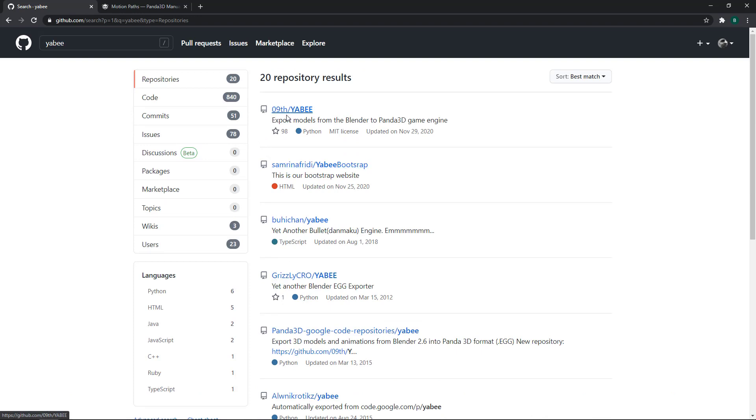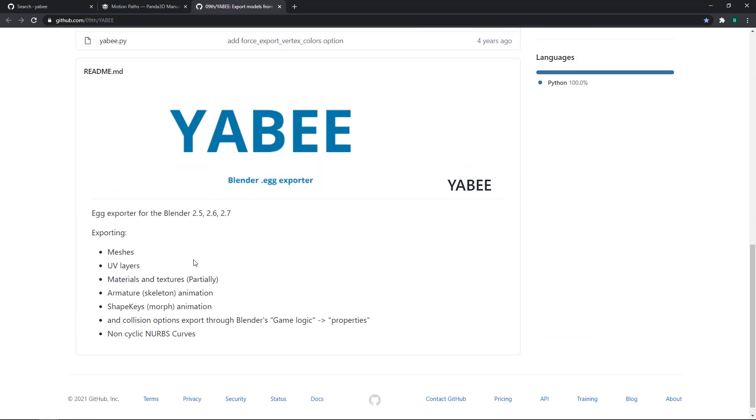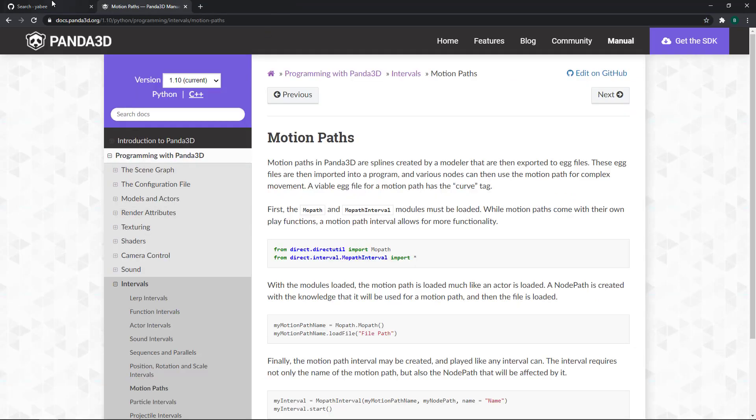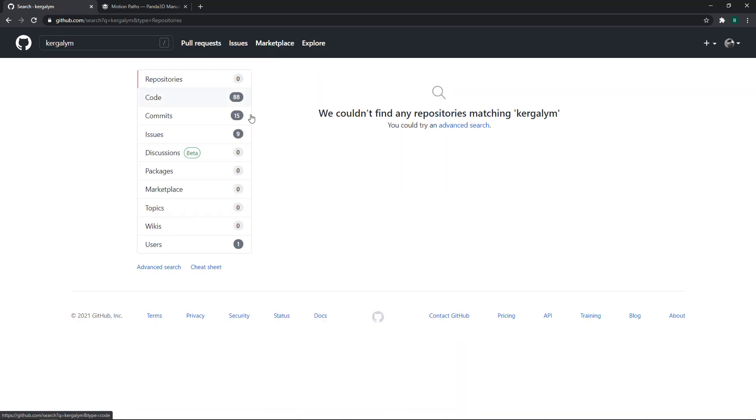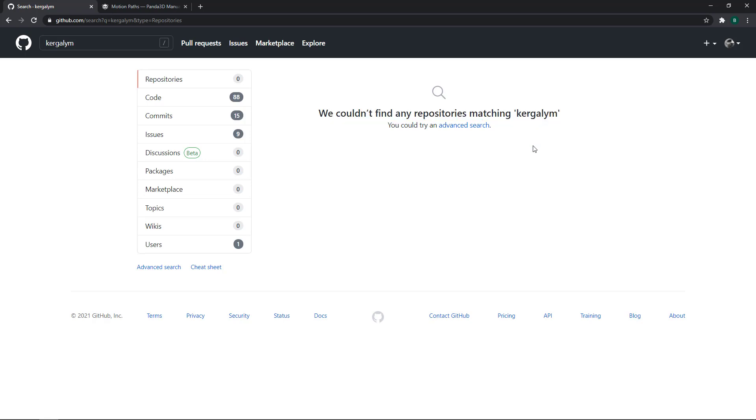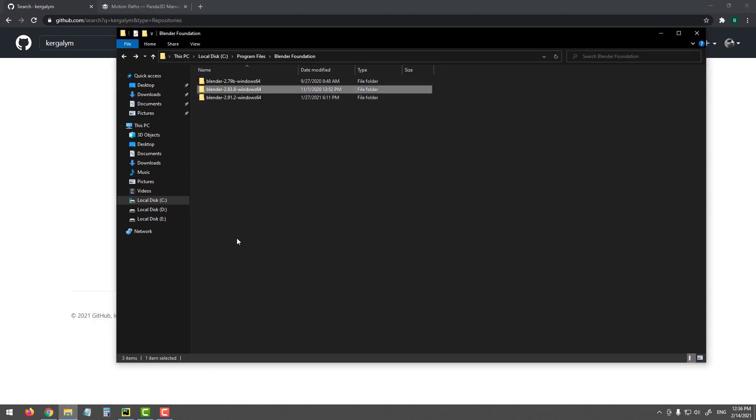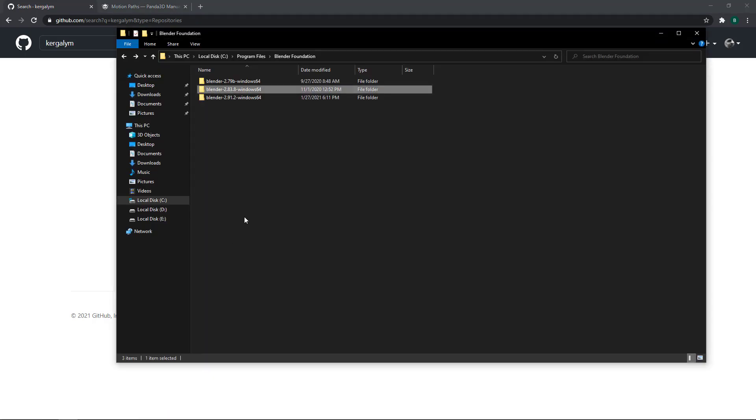So it looks like he deleted his GitHub account and all his repositories. You can still find the ninth Yubi, which is for Blender 2.5, 2.6 and 2.7. And if I search for Kergalim, we couldn't find any repositories matching Kergalim or any accounts. So he was deleted from GitHub or he deleted himself or his account from GitHub. I don't know, but unfortunately, this is I think this is a big loss for the Panda 3D community because he made these Yubi exporter for Blender 2.8 and I used it and I pretty liked his exporter.